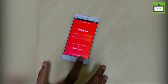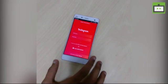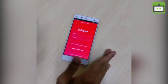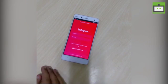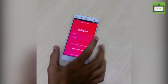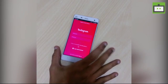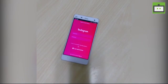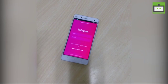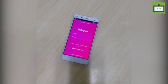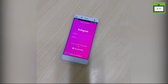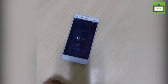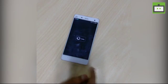Just tap on that and it will prompt you for a username and password. Enter your desired username and password. If you have a Facebook account, you can also log in using your Facebook email ID and password.